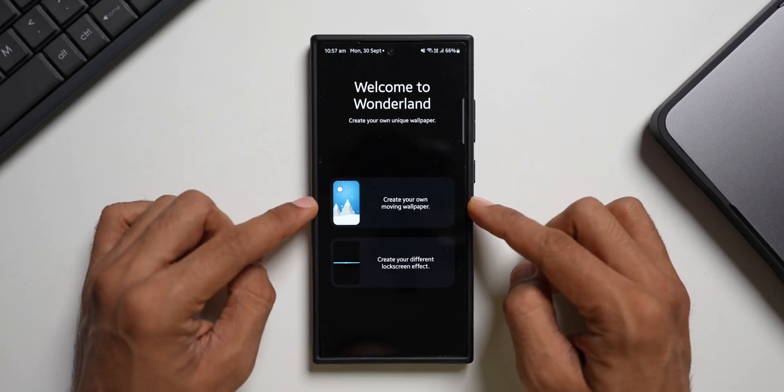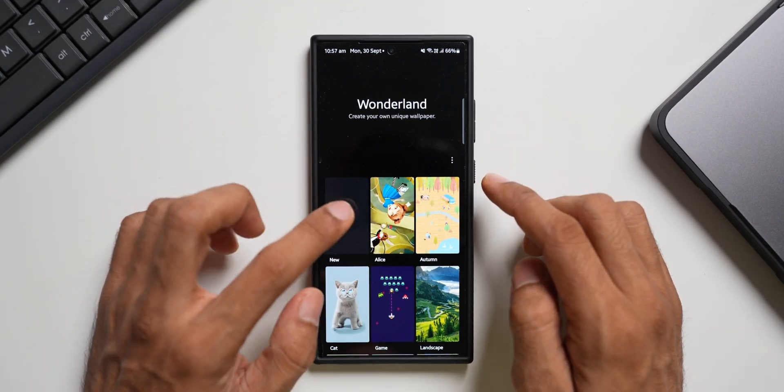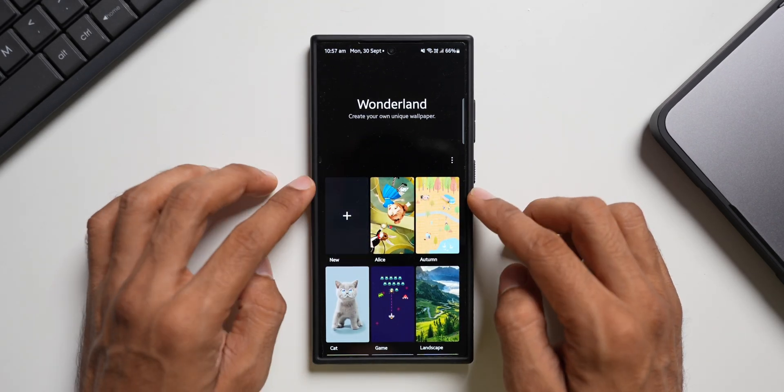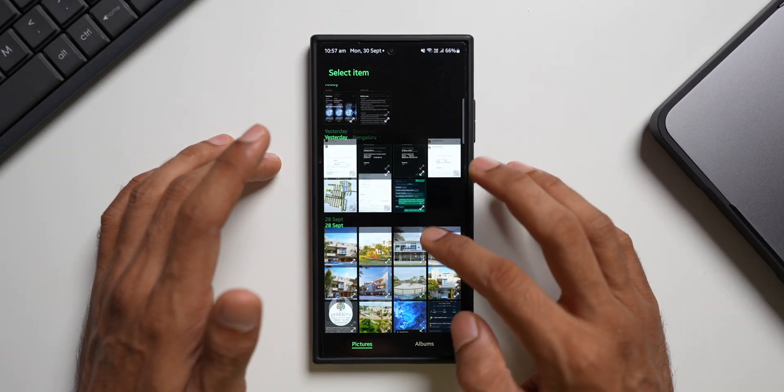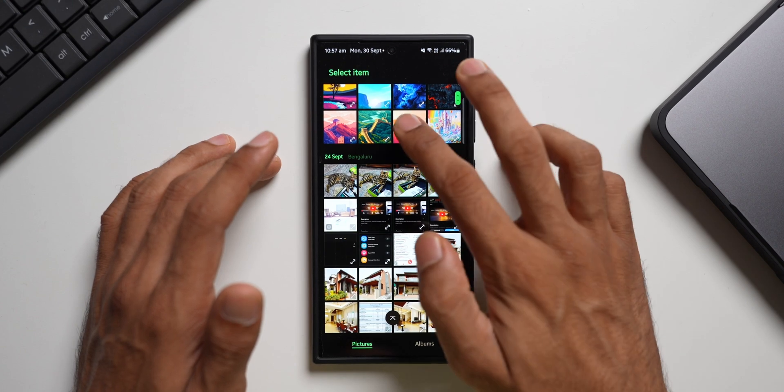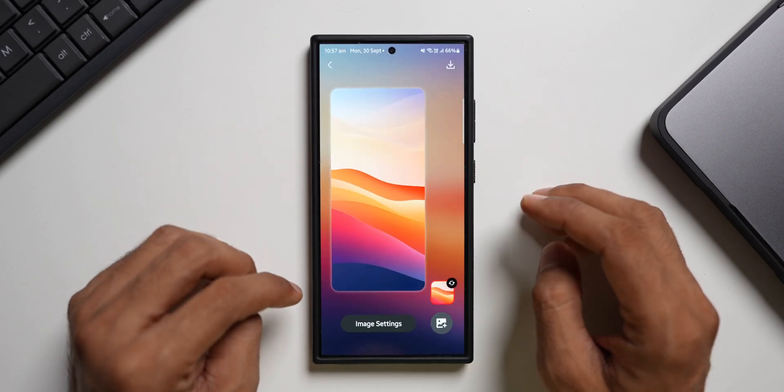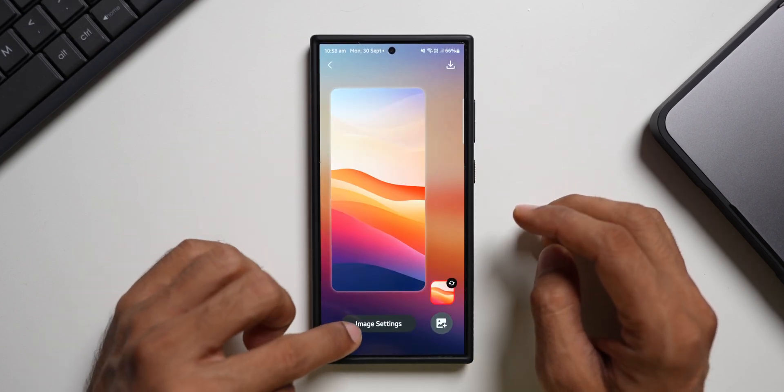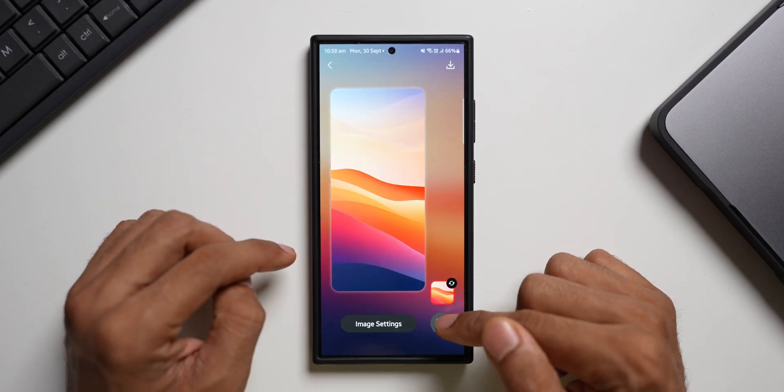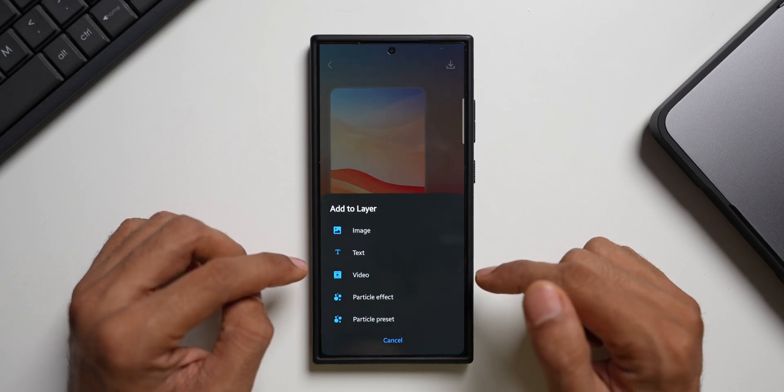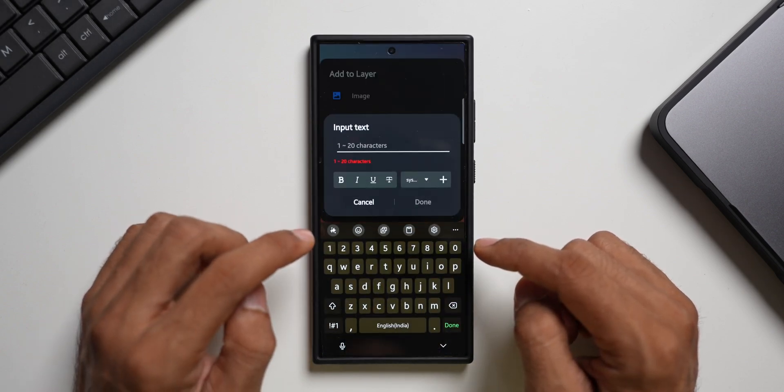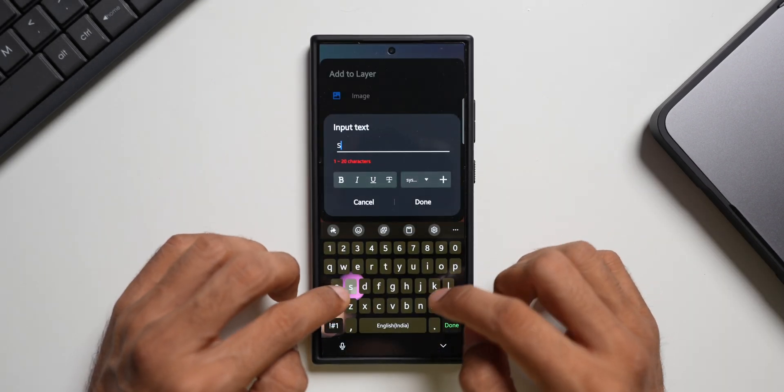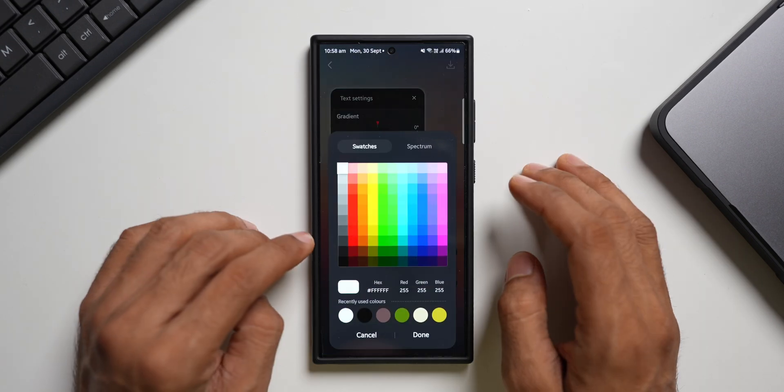One is to create your own moving wallpaper. You can tap on this and tap on new. You will be able to select a wallpaper from the gallery. Let me just pick this one here. And we have got image settings at the bottom and we have got an option to add more images by tapping on this. Or you can add the text here. Let me just add Samsung. Done.